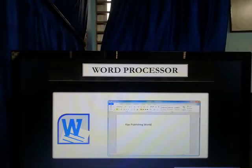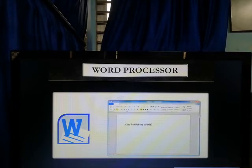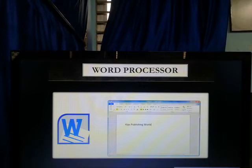Hello children and dear parents. Hope you all are healthy and safe at home. Good morning. This is Richa, your computer faculty.